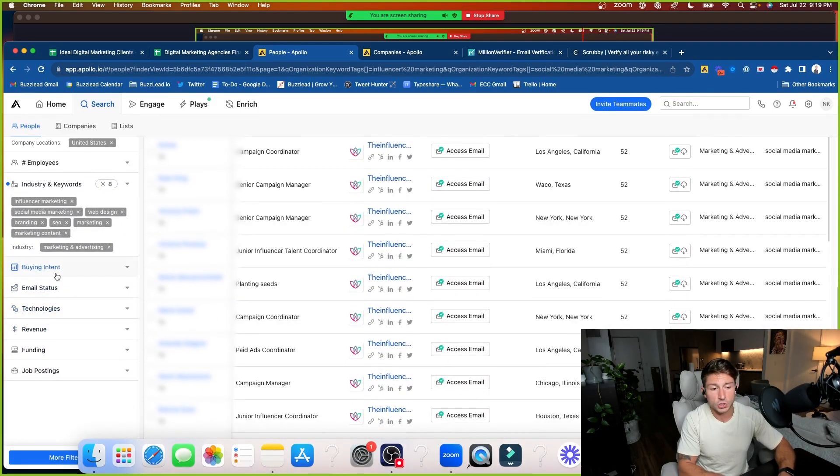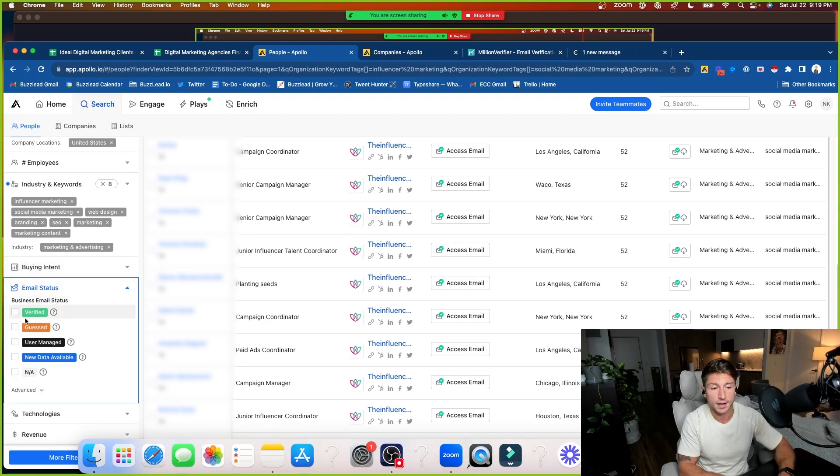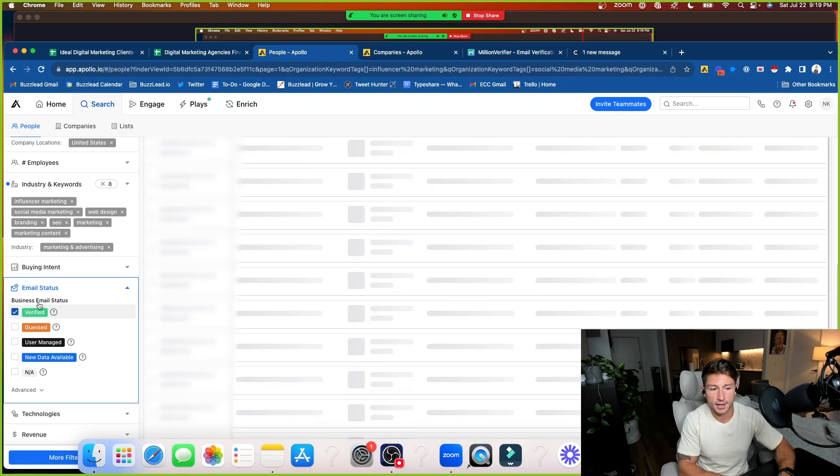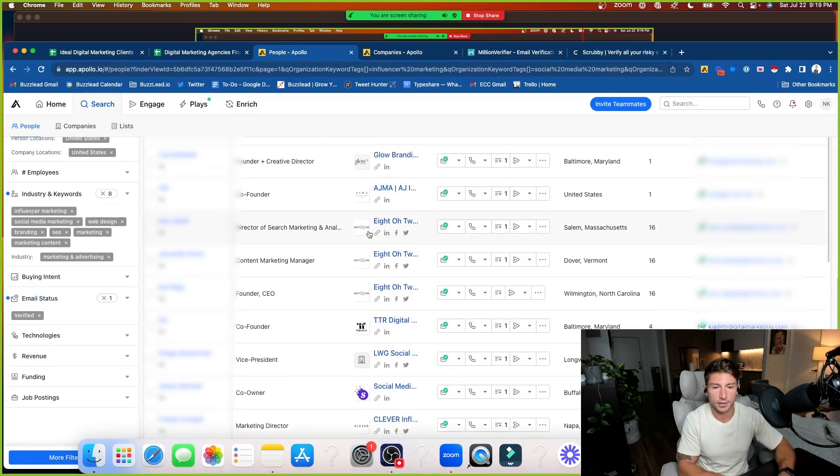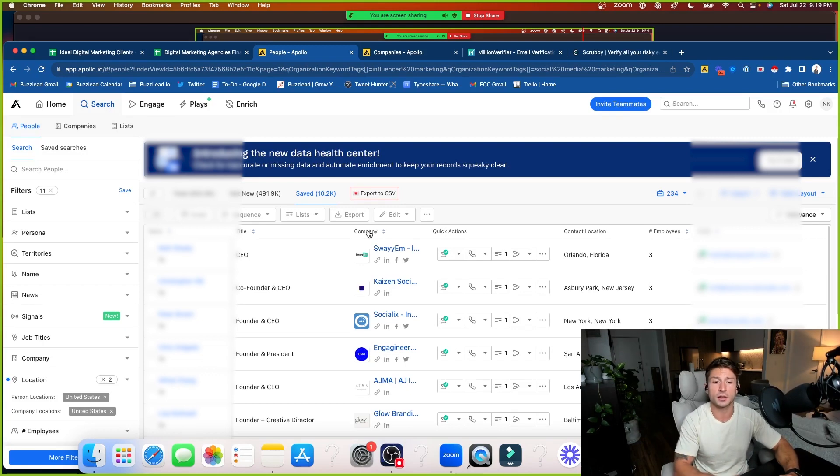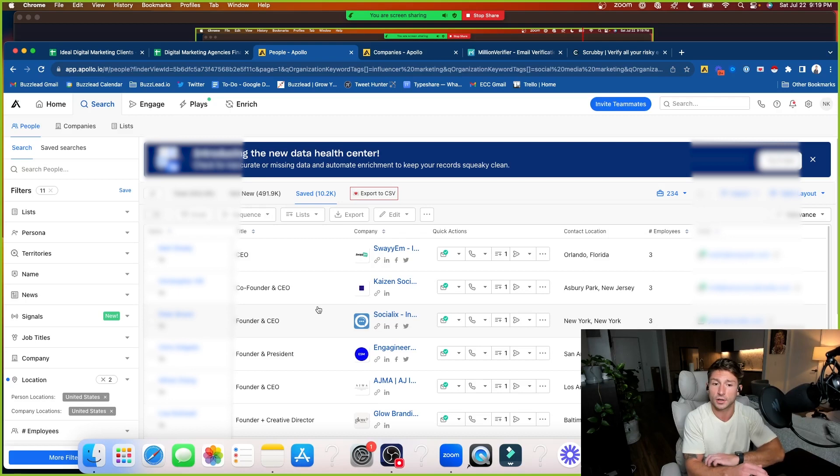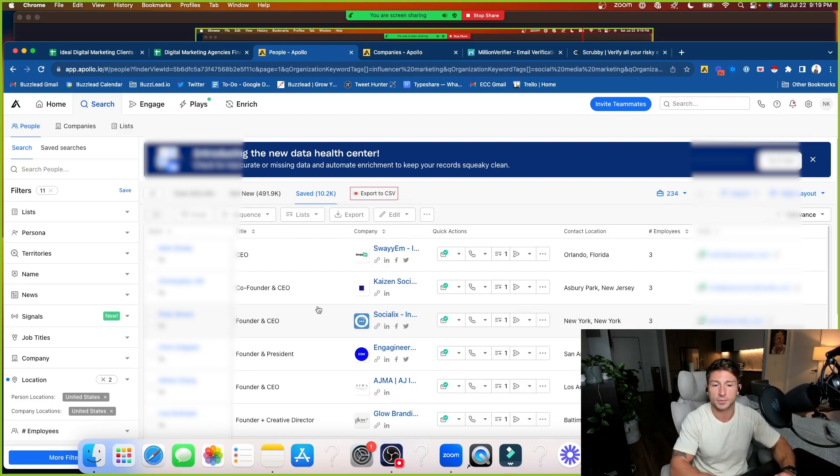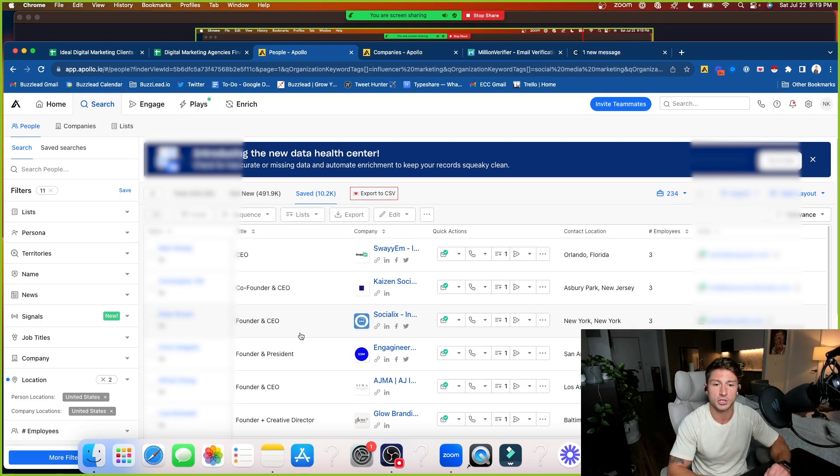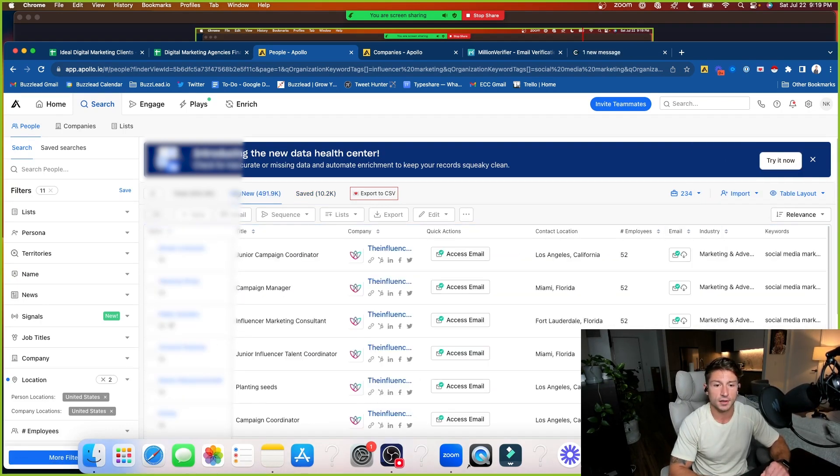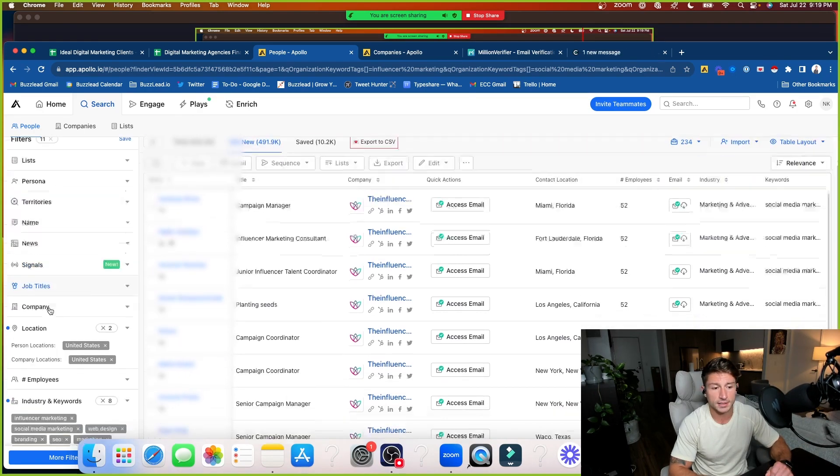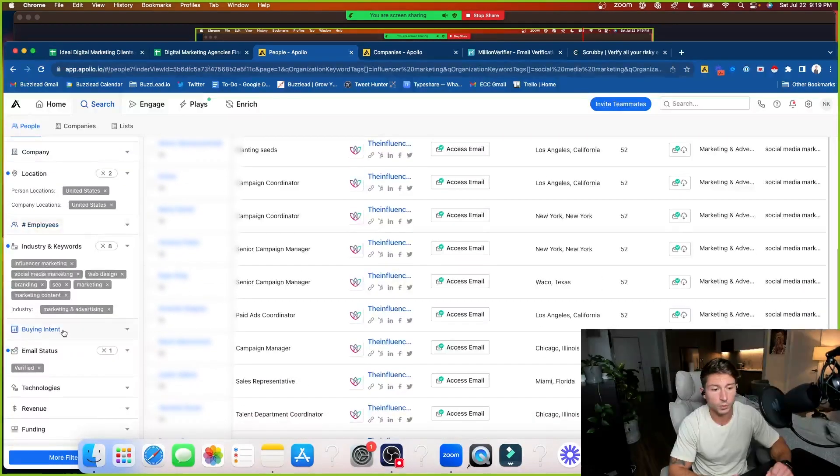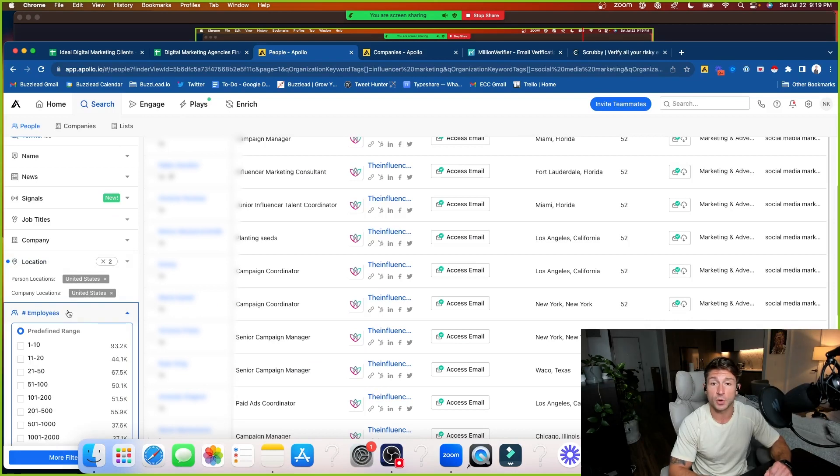So you just want to make sure that you're typing in United States for both of them here. And then if you scroll down on Apollo, you're going to see a toggle item called email status. Just click on the verified email status. That way it's only showing contacts that are verified and you can't trust solely on Apollo's data because even though it says some of those emails are verified, a lot of them aren't. And I'll cover the extra step that we need to take to verify the emails once you've honed in on who exactly you're going to be reaching out to.